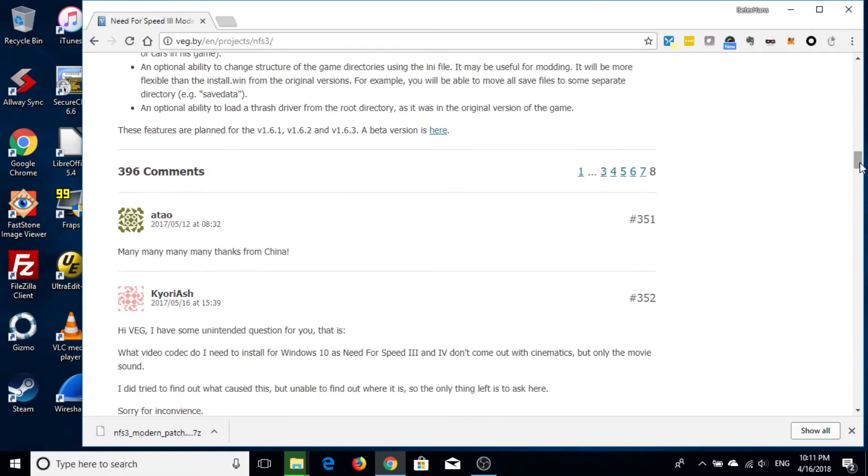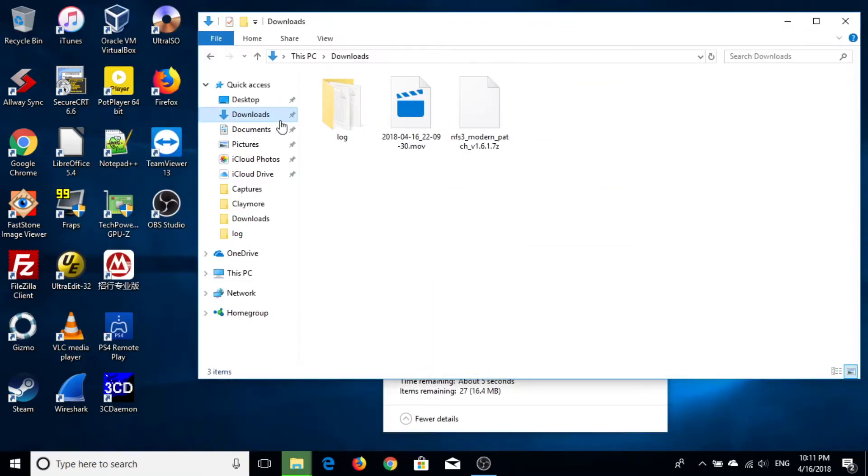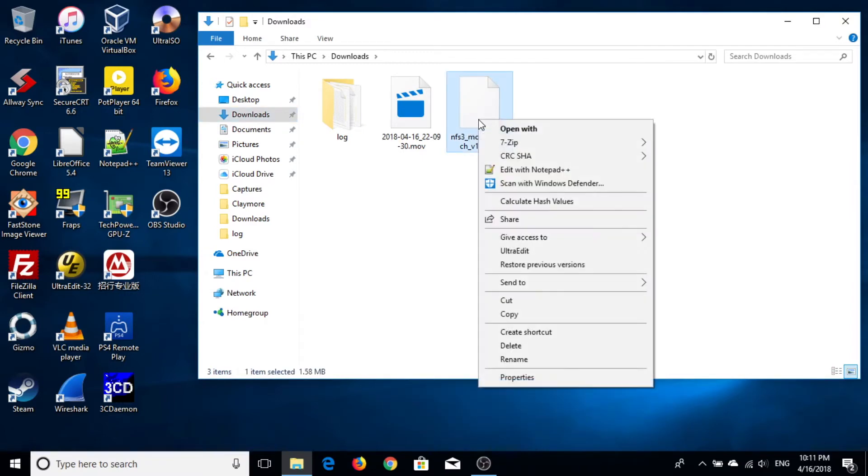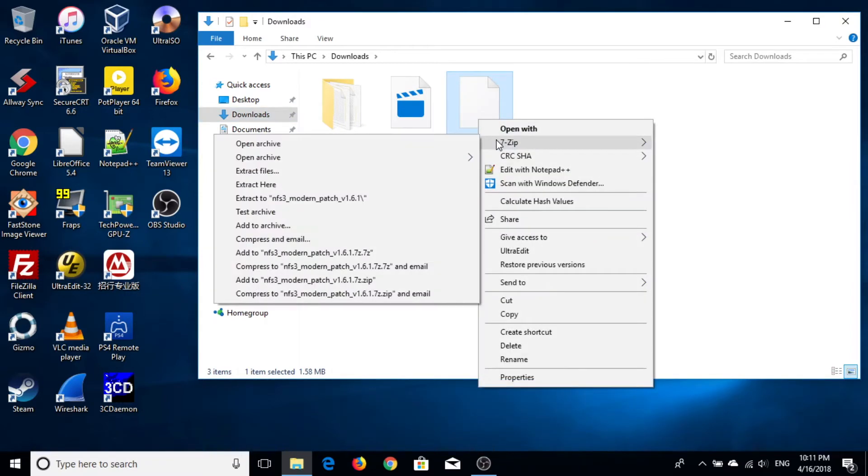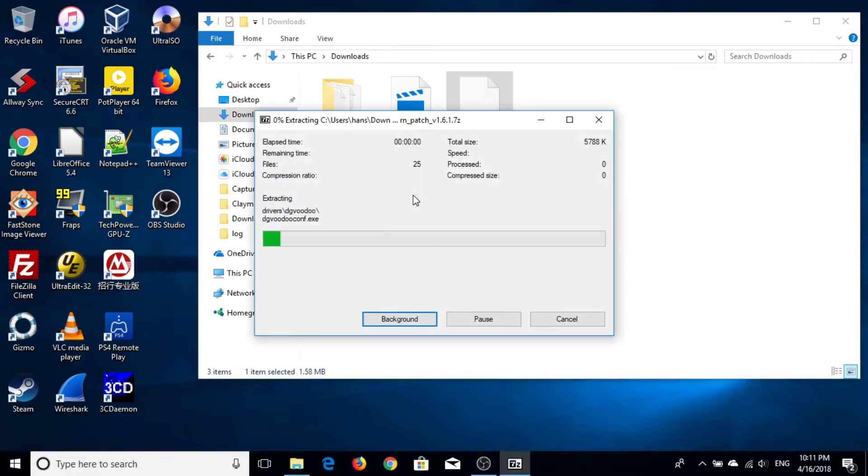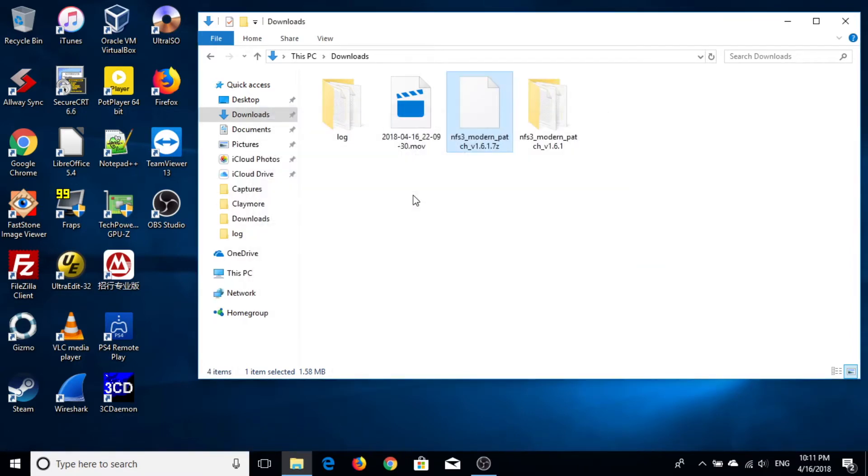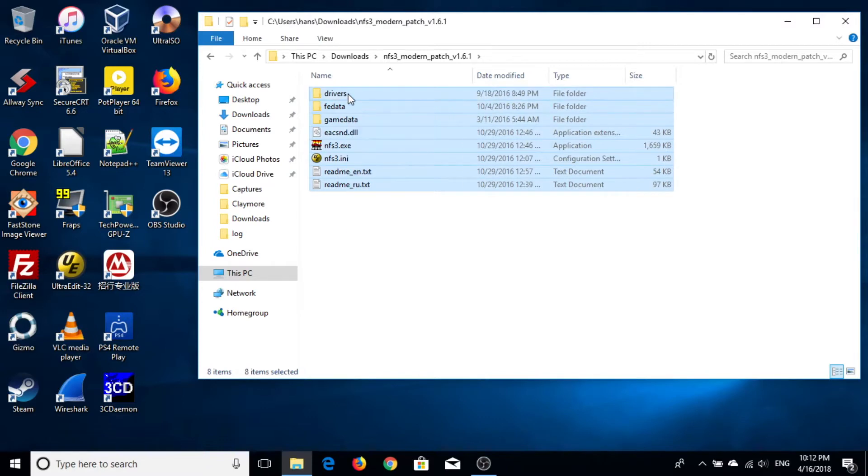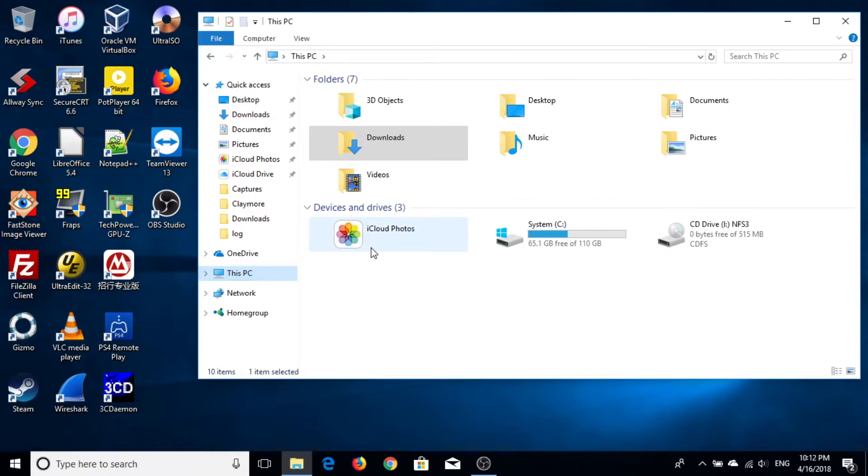After you download, you unpack this 7-Zip with 7-Zip. Then copy all the content to your newly created Need for Speed 3 folder and overwrite anything that prompts.